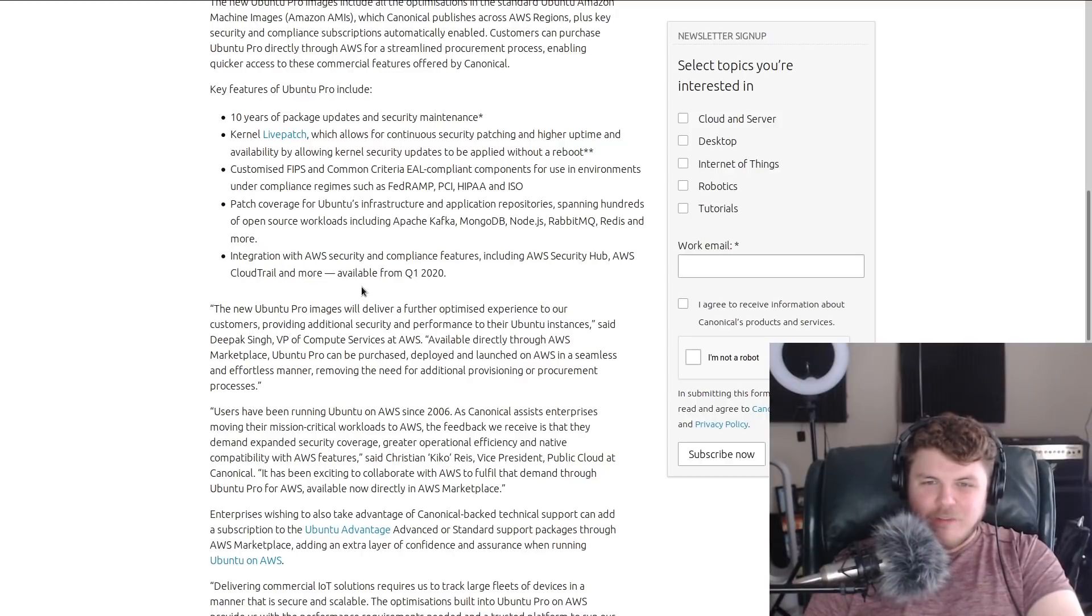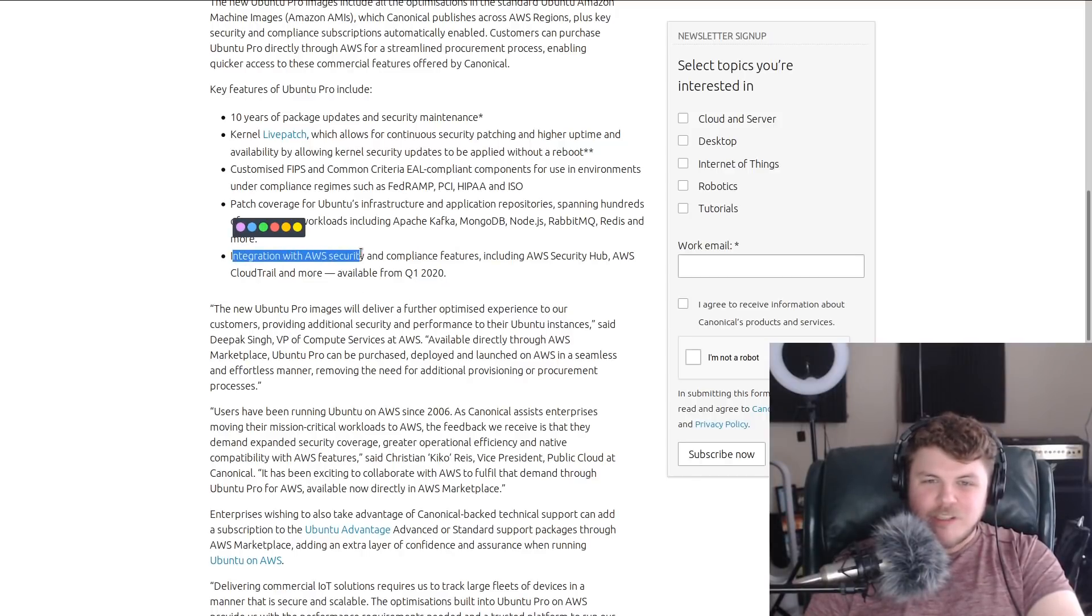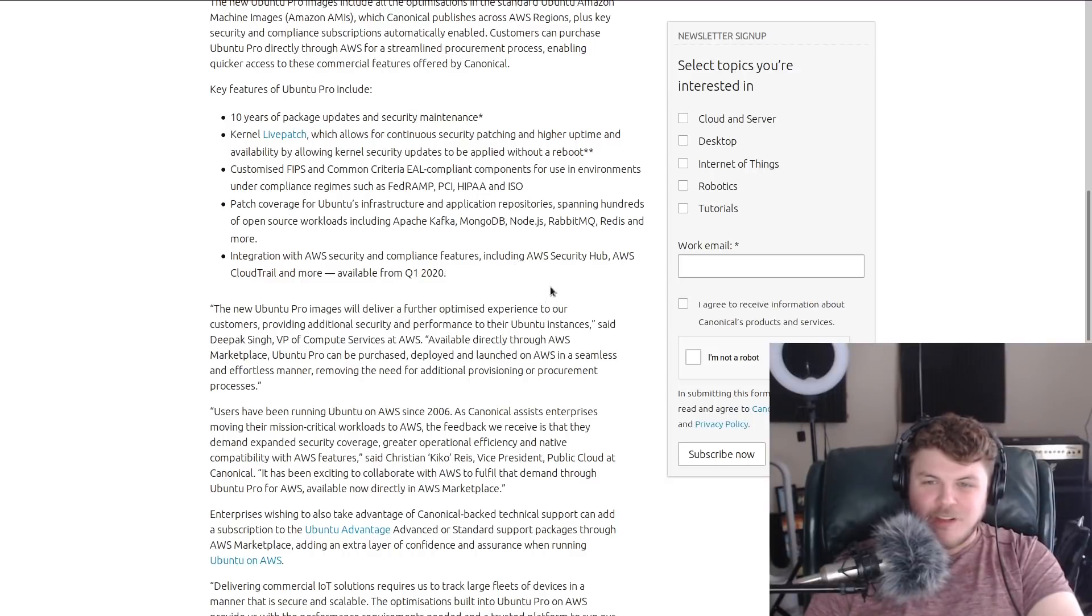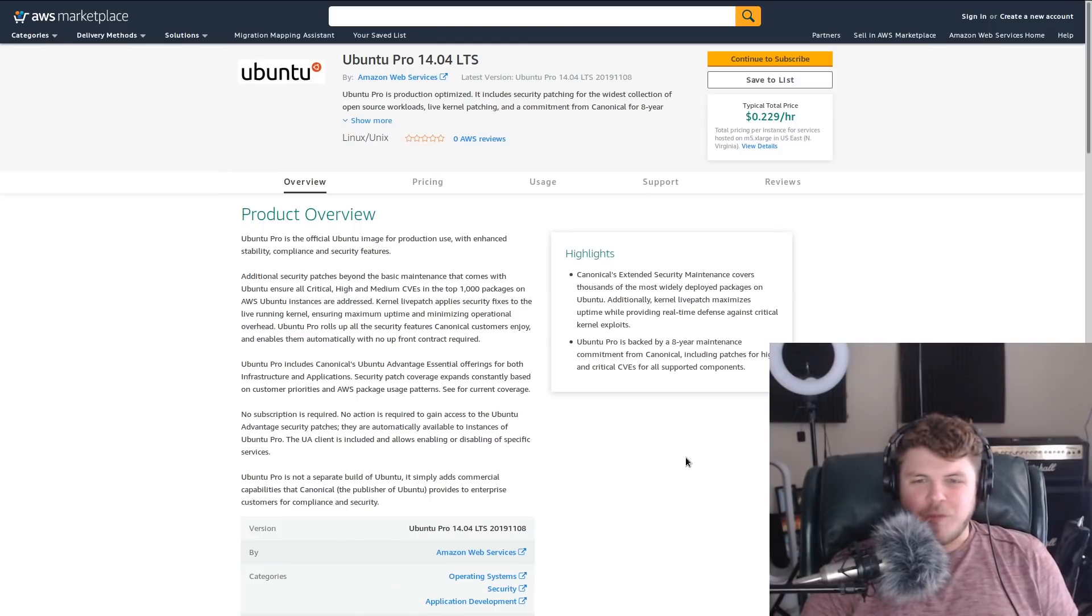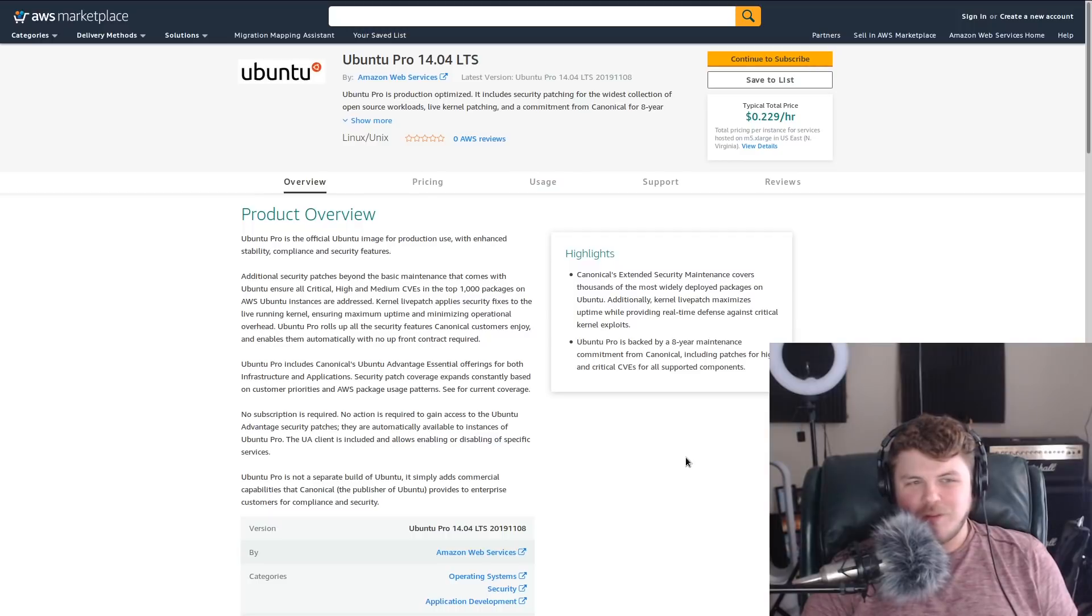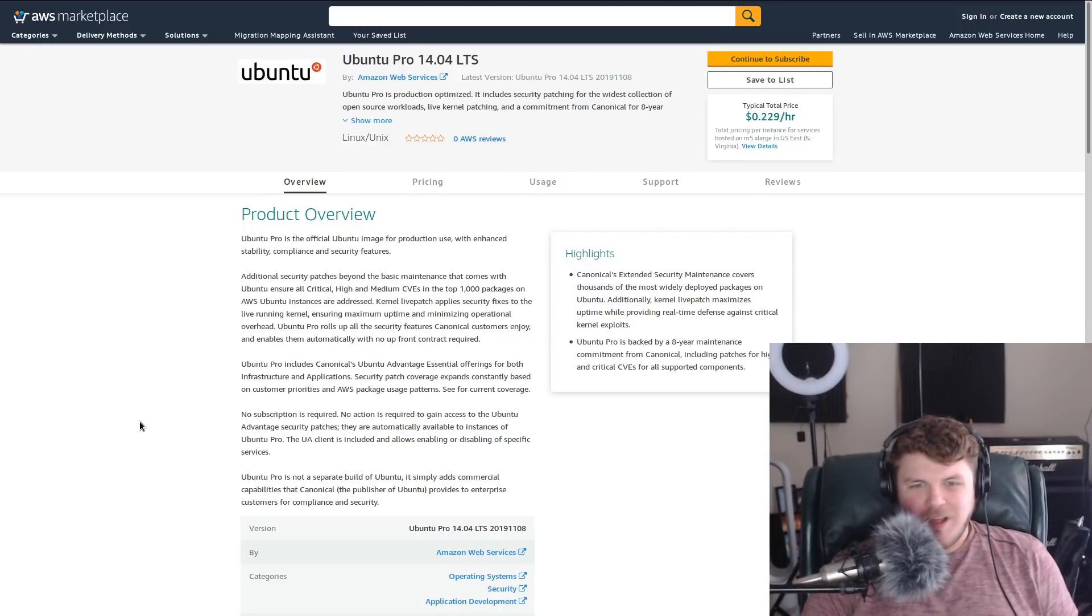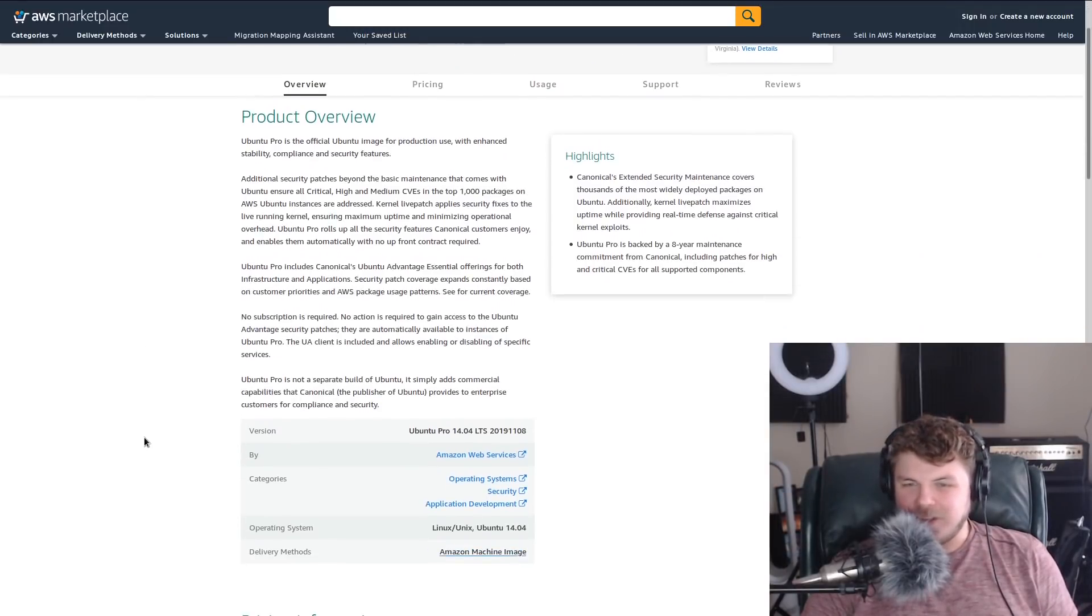I mean, like available from quarter one 2020, integration with AWS Security and Compliance features, including AWS Security Hub, AWS CloudTrail, and more. The first question is, will this be available to anyone not running on Amazon services? I'm gonna guess that the answer is no, at least for the time being.